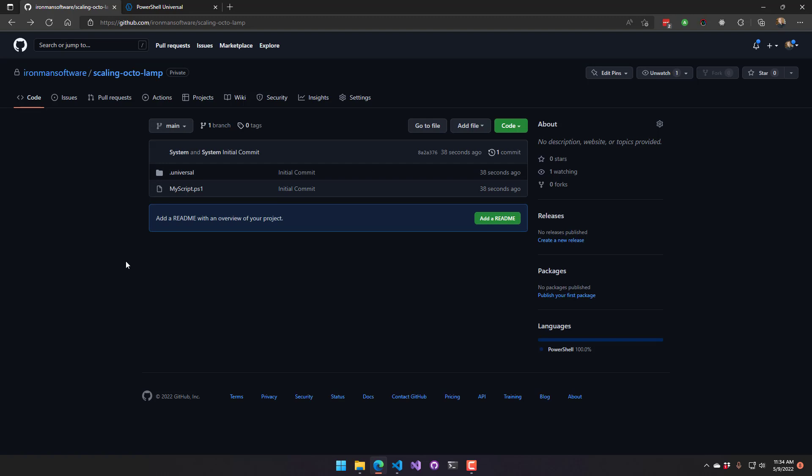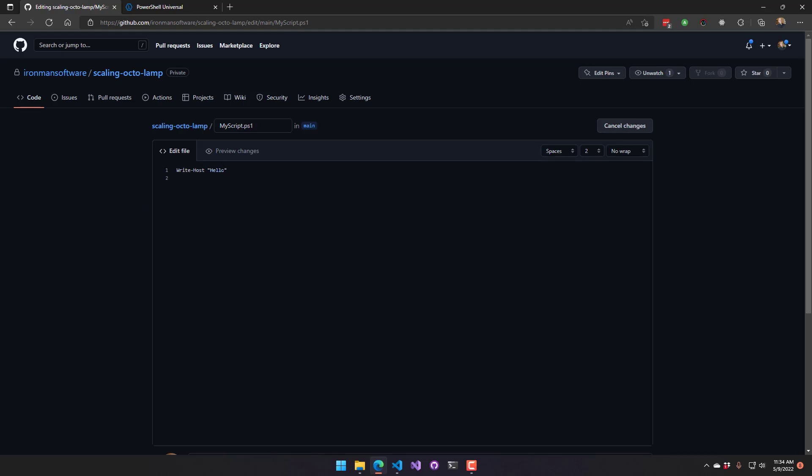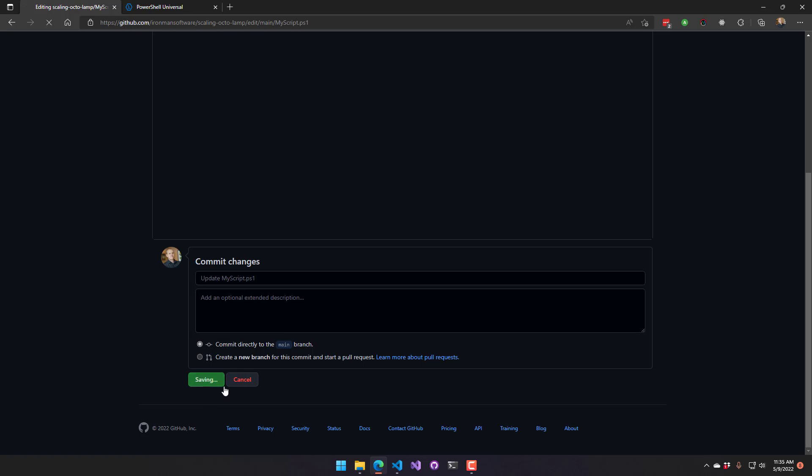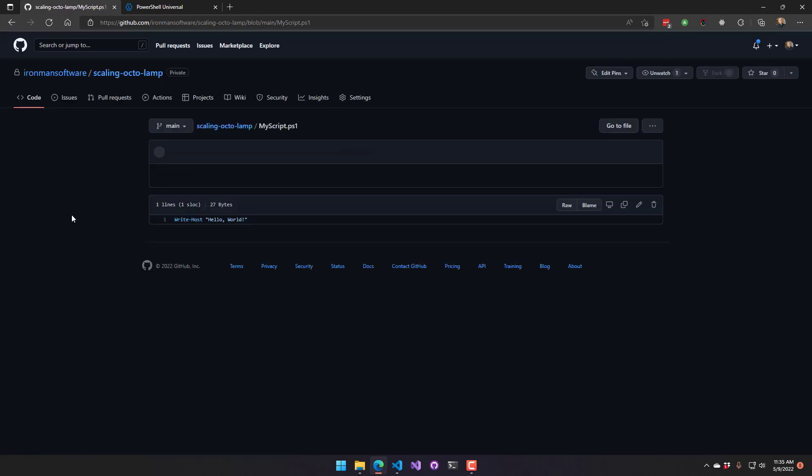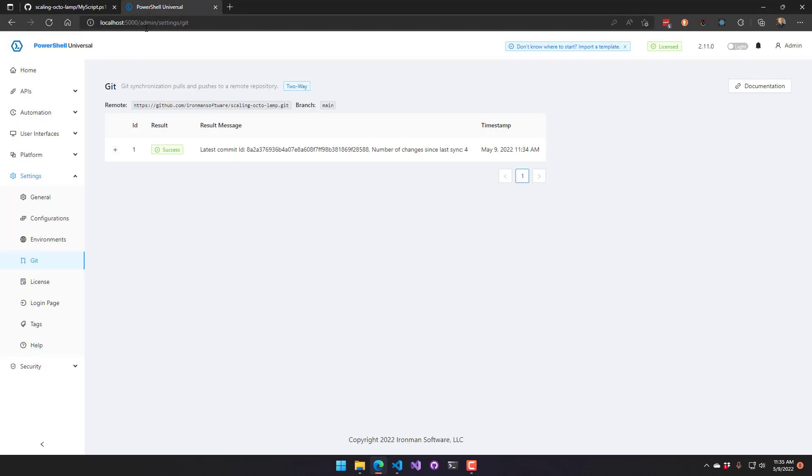What's cool, since we're in a two-way sync, is that I can actually edit files up here and have it synchronized back down to PowerShell Universal. So I'll just write host there, commit that. And pretty much the way the git sync works is every minute it does a synchronization. So within a minute, this write host will appear inside PowerShell Universal.